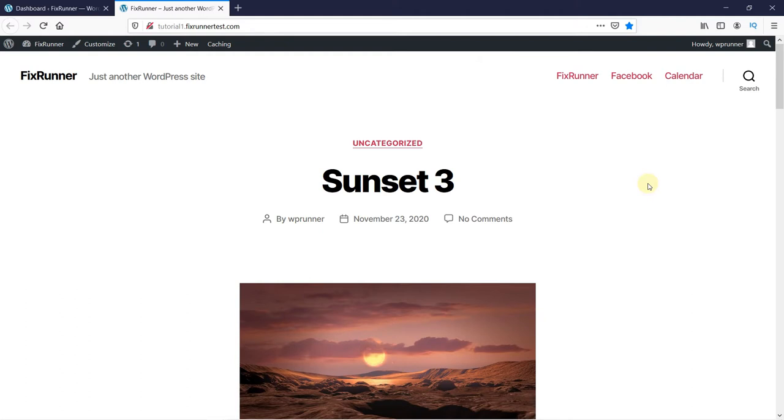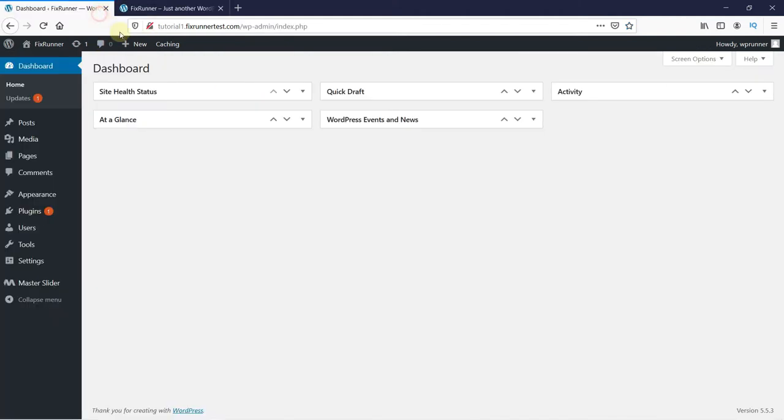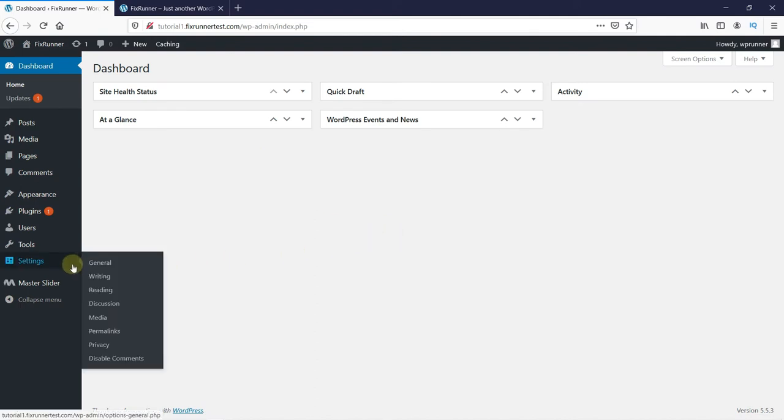You can change this very easily. Just go to your WordPress dashboard, then go to Settings, and click on Reading.